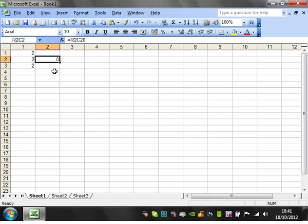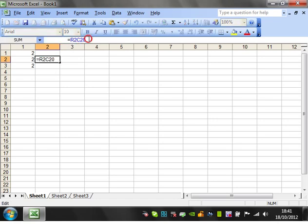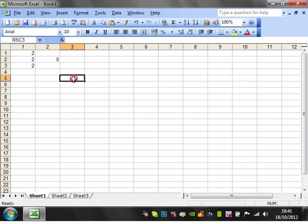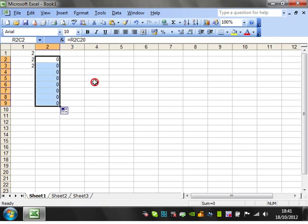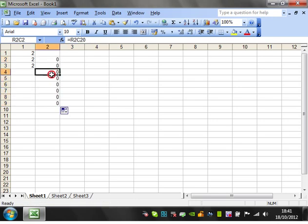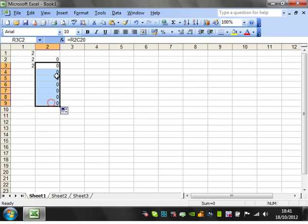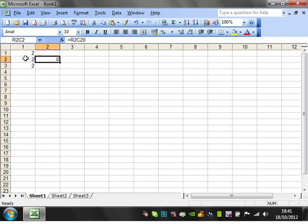But you're not really going to want to reference some like this because you generally want to use relative referencing rather than absolute referencing where this is. So let's say we drag this formula down. You notice that all of them are still going to reference R2C20, which we don't want it to do. Quite often, we want it to reference a cell in relation to the cell we're in.